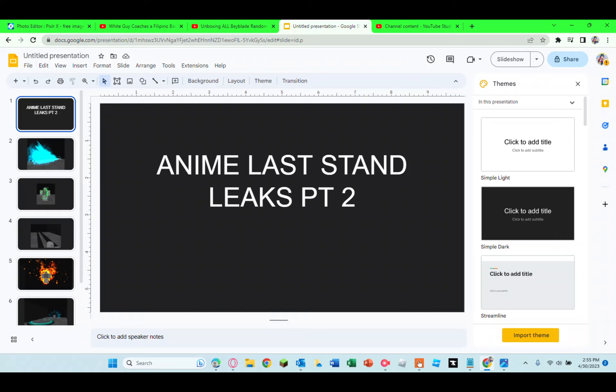Also shout out to Shock for giving me all these leaks and also giving me a shout out in the Discord server. That was real.